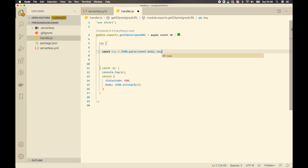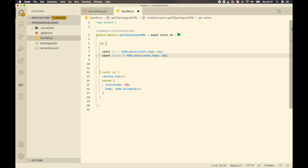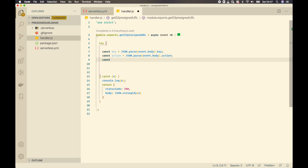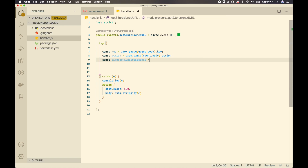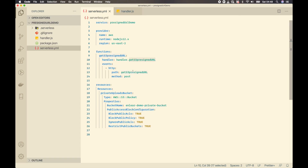From the event body I'll extract the key and the action. For the expiration time, I'll set it to 300 seconds — that's 5 minutes. For the bucket name, I'll pass it to the Lambda function as an environment variable rather than hard-coding it.